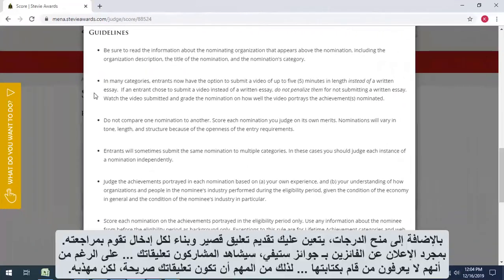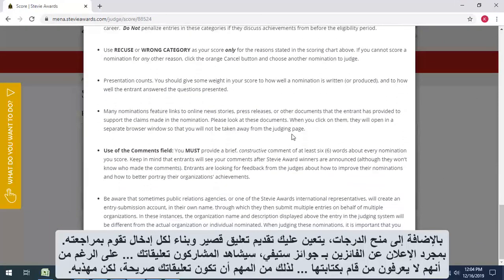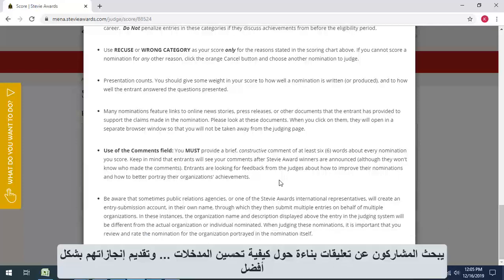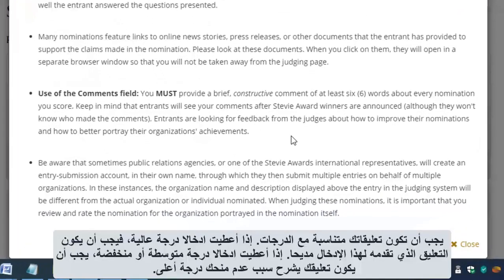In addition to a numerical score, you're required to provide a short, constructive comment for each entry you reviewed. Once Stevie winners are announced, entrants will see your comments, although they won't know who provided them. So it's important that your comments be forthright but respectful. Entrants are looking for constructive feedback about how to make their entries better and about how to better portray their achievements. Your comments should be consistent with your scores.